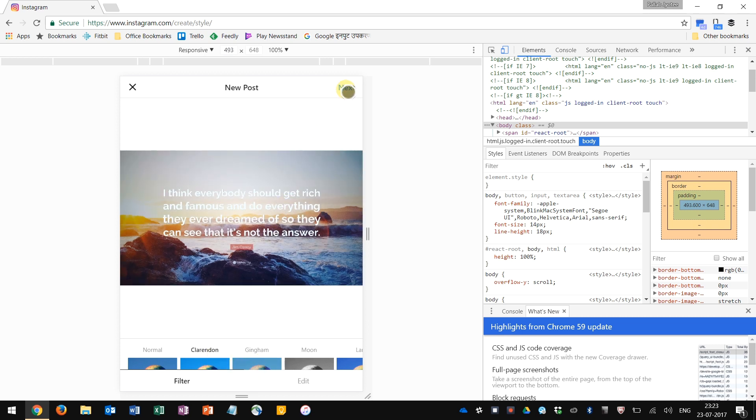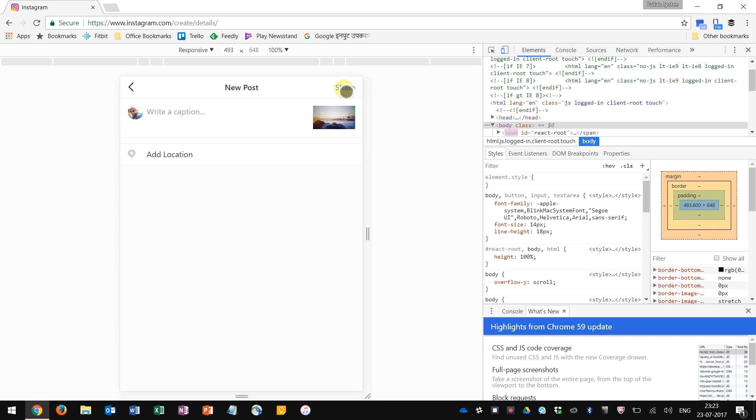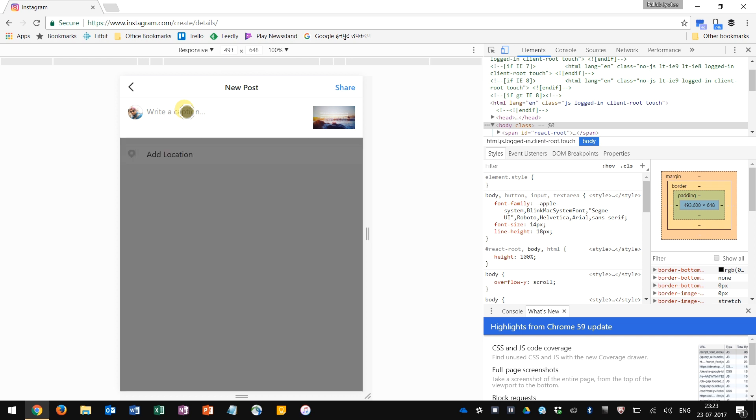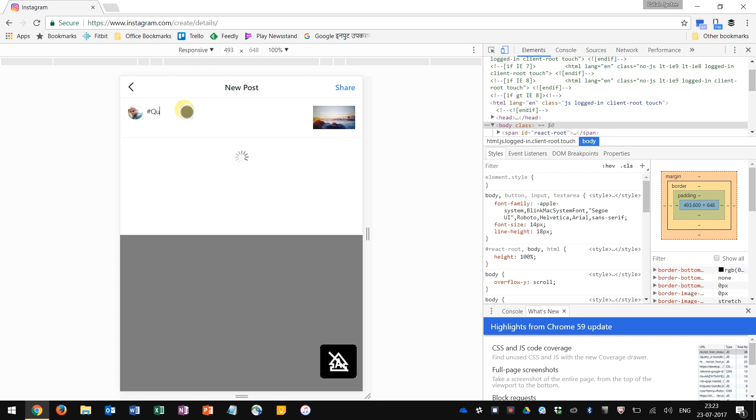Press next. Write your message - I will write, let's say, hashtag quote for the day. You will also get the hashtag suggestions just like you would get on the mobile.